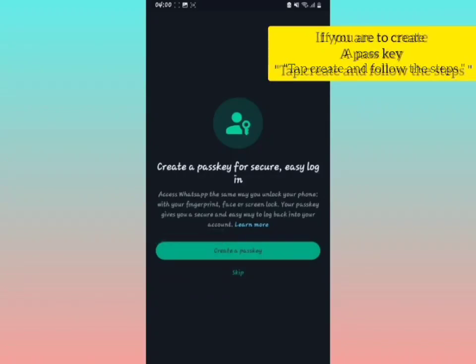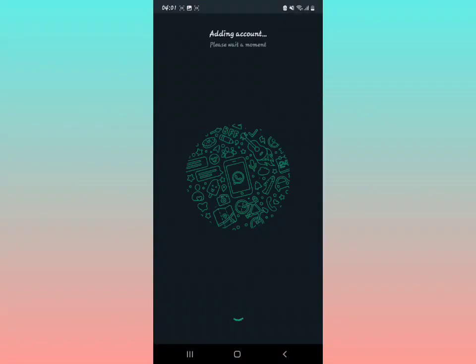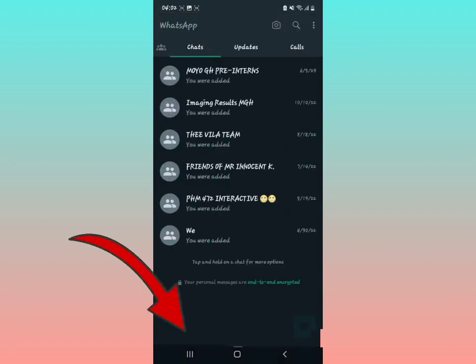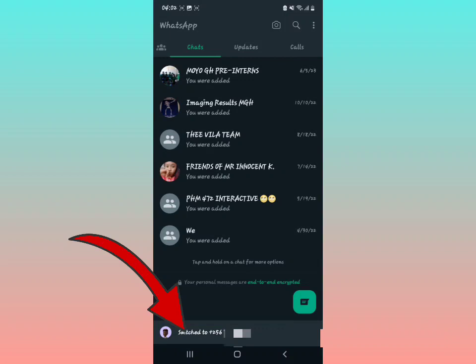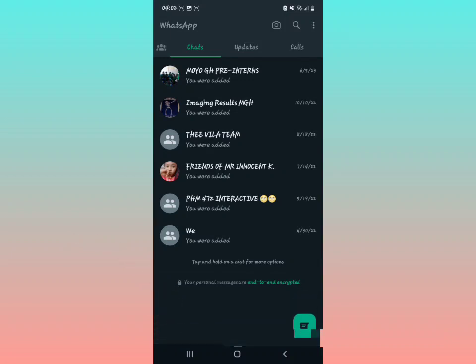They're going to show you 'Adding Account.' Now you have two WhatsApp accounts within one WhatsApp application. You can see they're showing you your current WhatsApp account. You can decide to switch to that account or go back to your previous one.